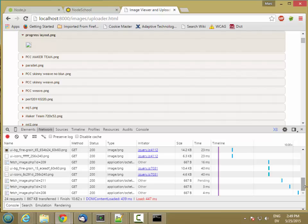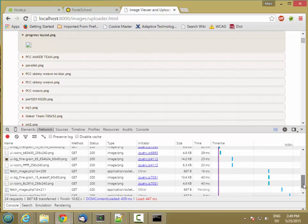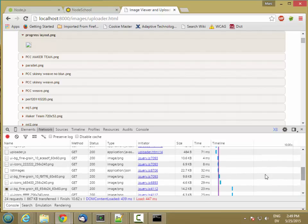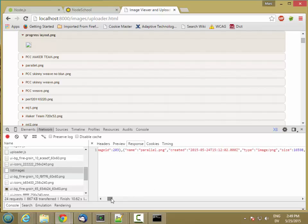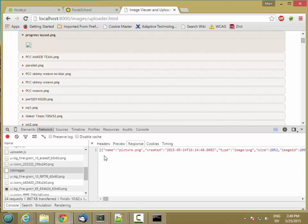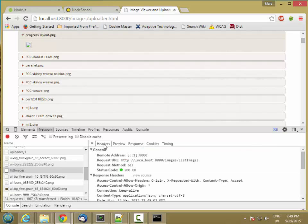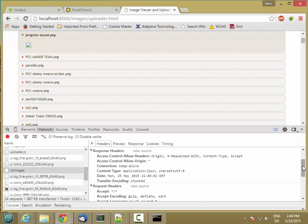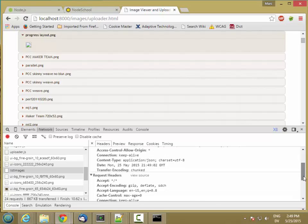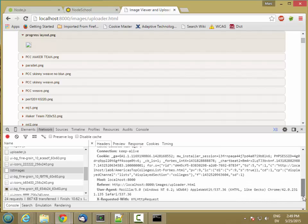But if we look at our listimages call here, here's the response we're getting, which is a JSON object with all of our image metadata in it. And here's what the headers look like. So here are the things that we added to write head. So looks good.